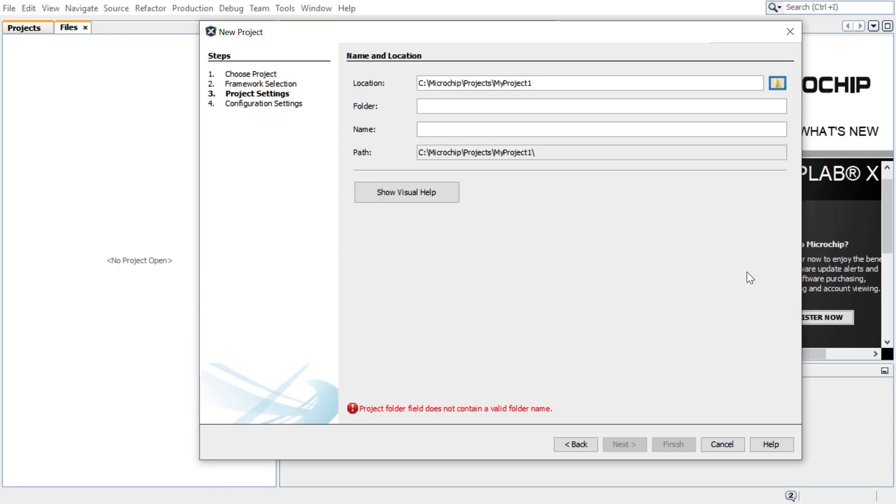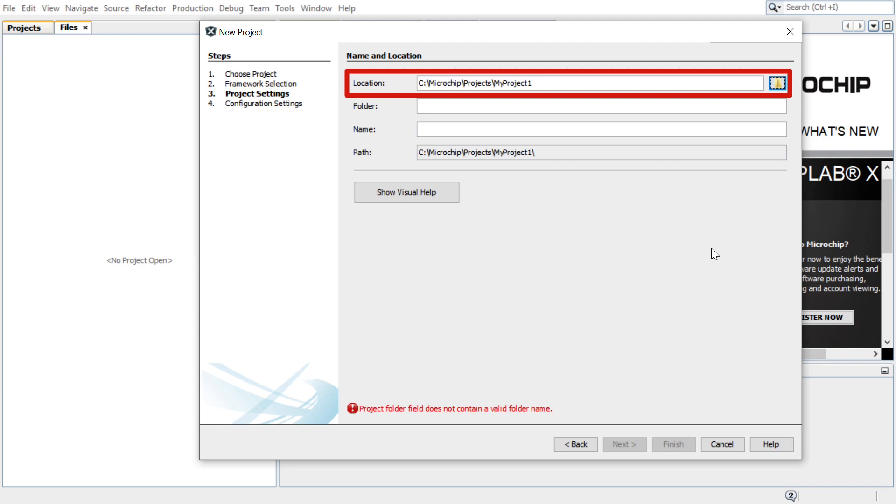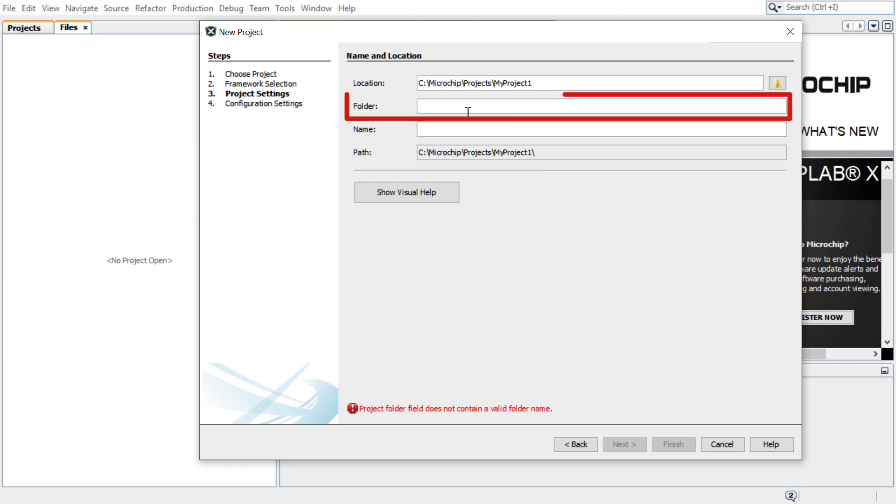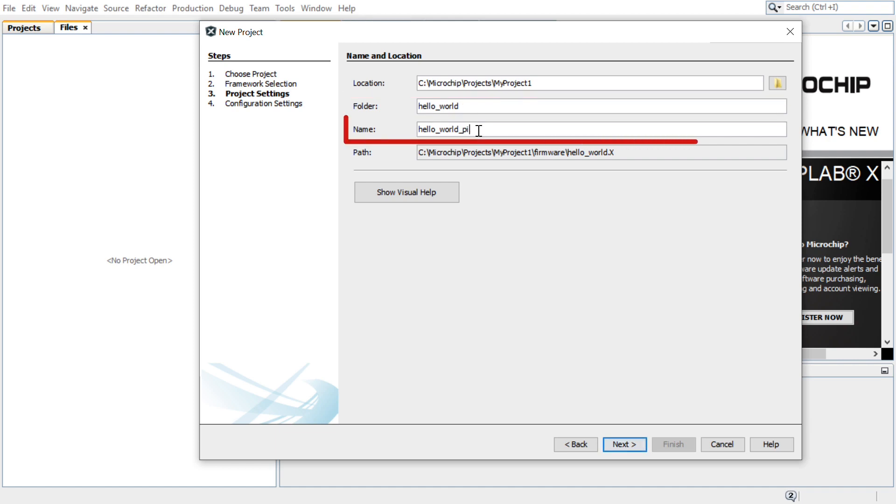Under the Name and Location section, Location indicates the path to the root folder of the new project. All project files will be placed in this folder. The folder field indicates the name of the MPLAB X project folder. Here I have entered Hello World.